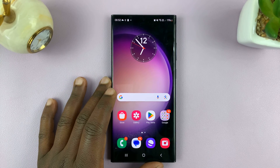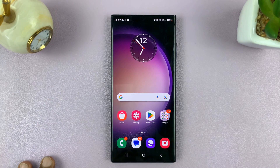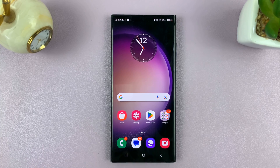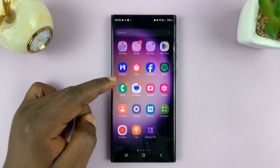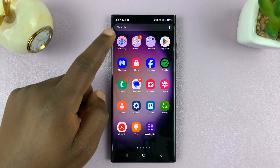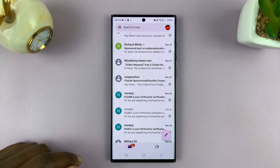Welcome back. In today's tech tip, I'll be showing you how to delete emails on your Android phone. So what you need to do is simply launch the email app. For most people, that's going to be Gmail.